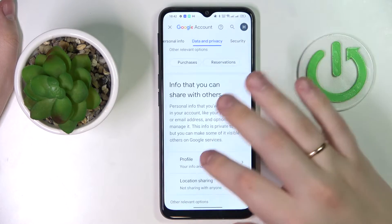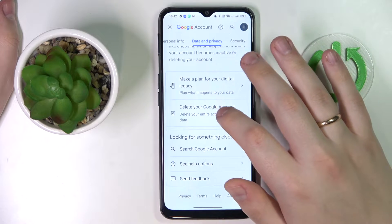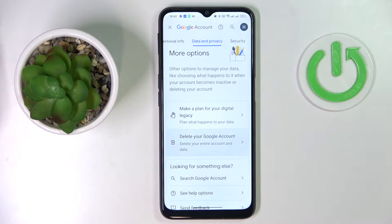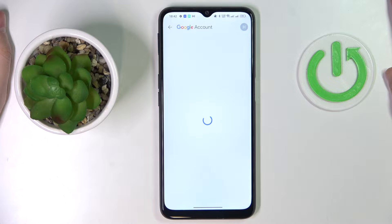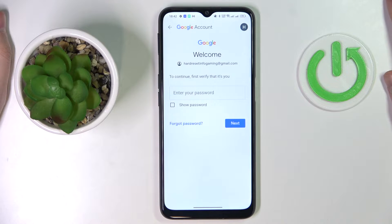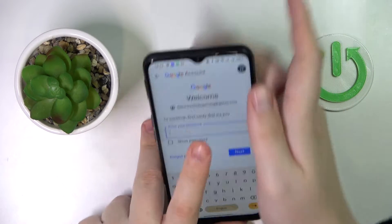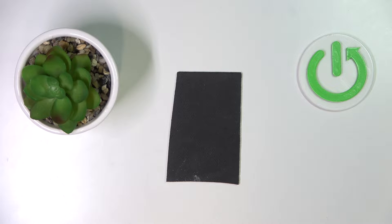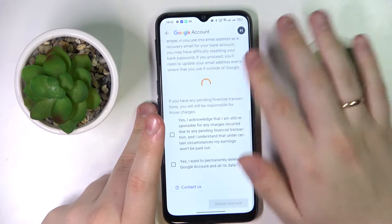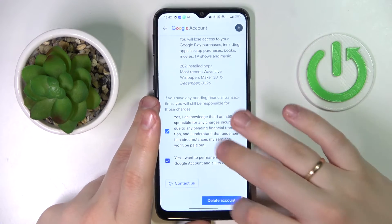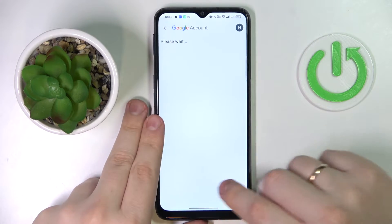Here it is — Data & Privacy. Scroll the page all the way down and go for the Delete your Google Account option. Don't be afraid or worry at all — after we switch off the parental controls we will restore the Google account. Enter the password to the child's Google account, scroll down, check those two boxes, and tap on the Delete Account button.